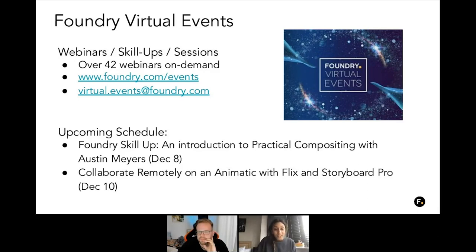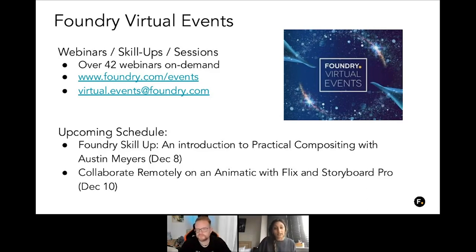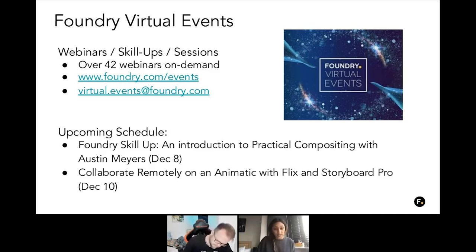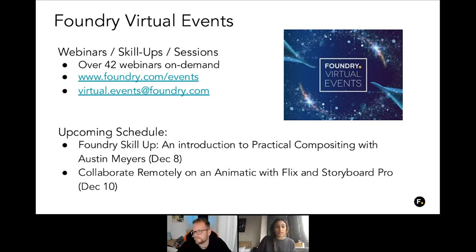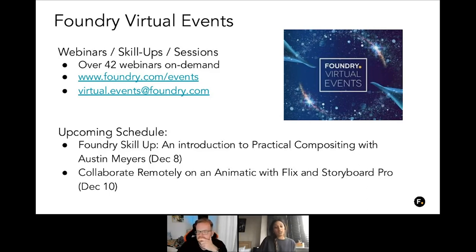We're already at the end of the year, so we have a few more upcoming schedules. The next one is an introduction to practical compositing with Austin Mayers, which has been rescheduled from December 1st to December 8th. Our final webinar will be 'Collaborate Remotely on Animatics with Flix and Storyboard Pro' on December 10th. For more information on how to register, please visit our events page.